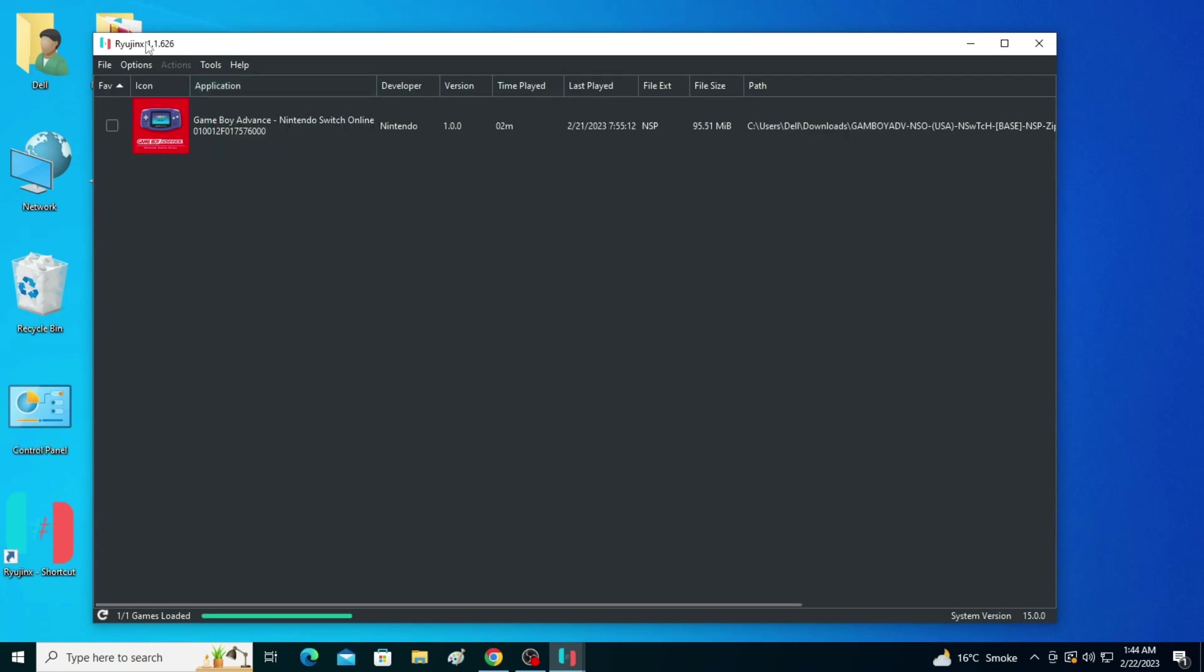Hey guys, welcome back to the channel. In this video I will show you how to fix Raijinx Vulkan and handle exception error in your PC. Let's get started. As you can see, I am using Raijinx and I go to Options and then to Settings.